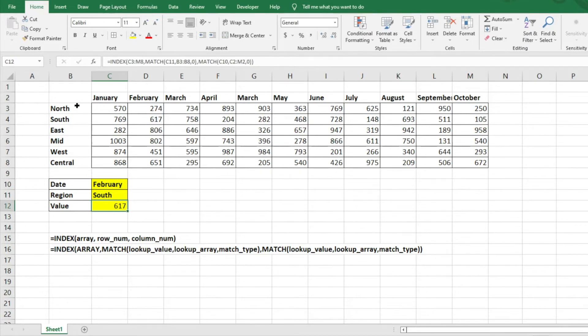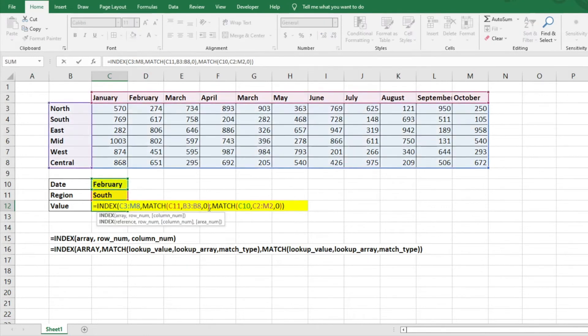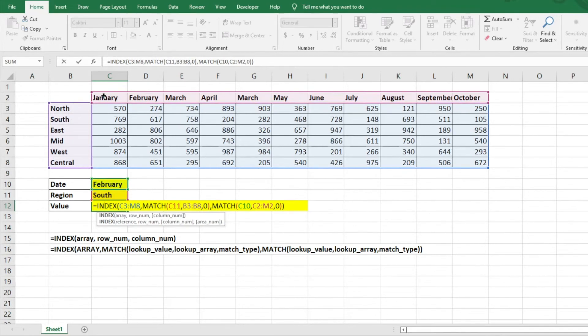So from our row data here, it's pulling the second data, but instead of the second data, we're matching it to the South. So it's going to find the South match. So we know that's row two, and then with the match of the month, which is February, so it's pulling 617.